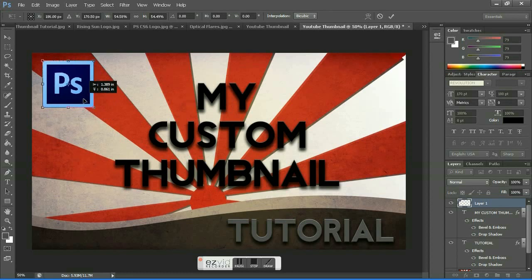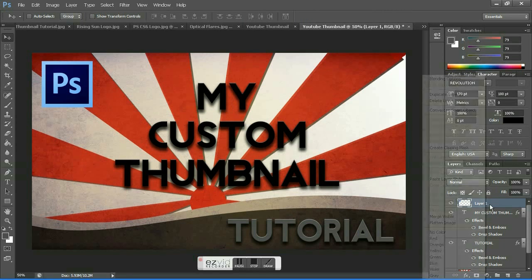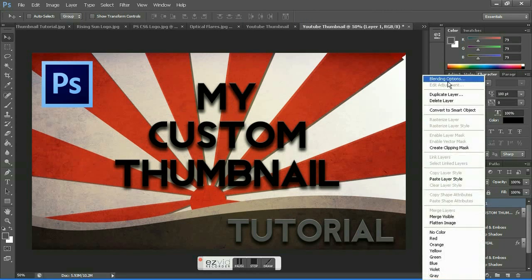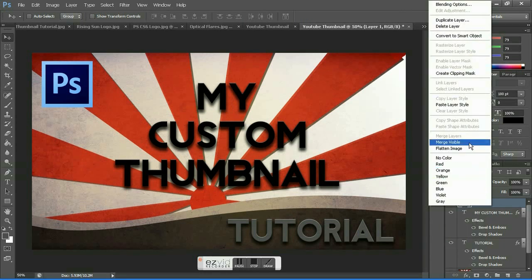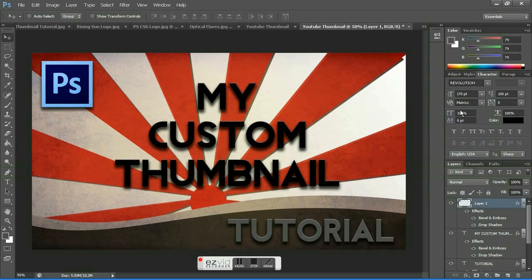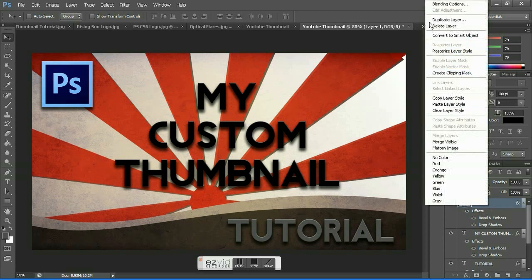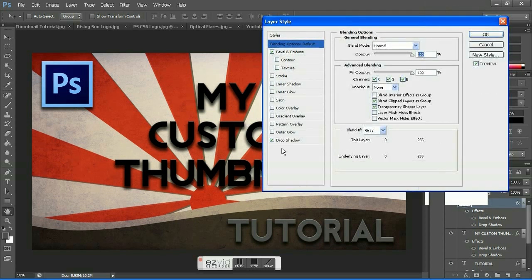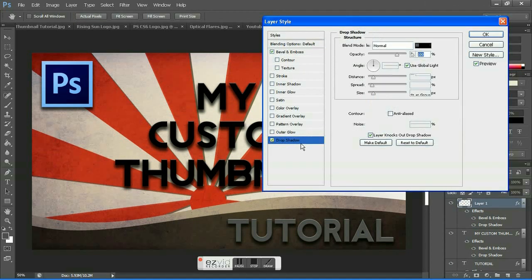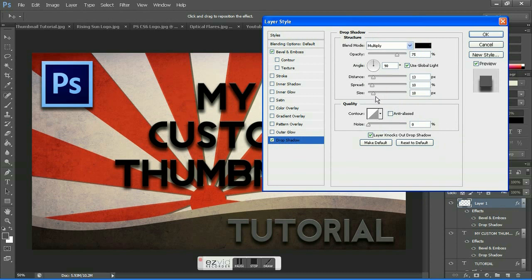Place it wherever you want and do the same with this Photoshop CS6 logo layer. Paste the layer style and just tweak a bit with the settings. In this I'm going to increase the size a bit. Hit OK.